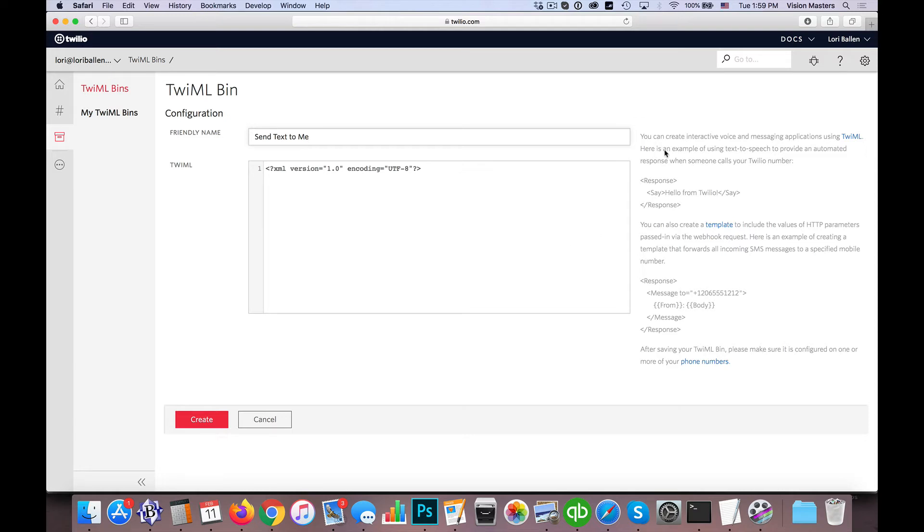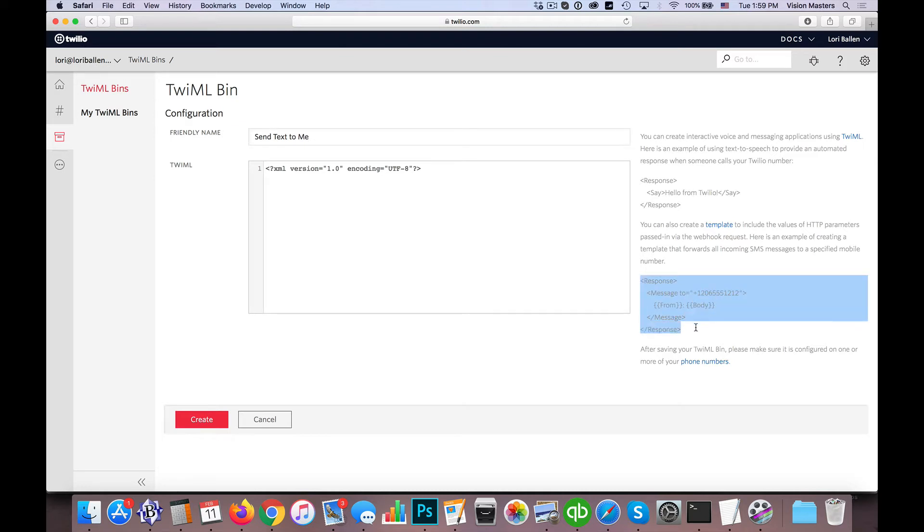Now we'll see over here on the right, it has a little sample of what you can do as far as the code is concerned. So in this case, we actually want to use this one down here to the right, the response message. So here, we'll go ahead and you could just copy and paste this, but I'm actually typing it out because I have something else copied here.